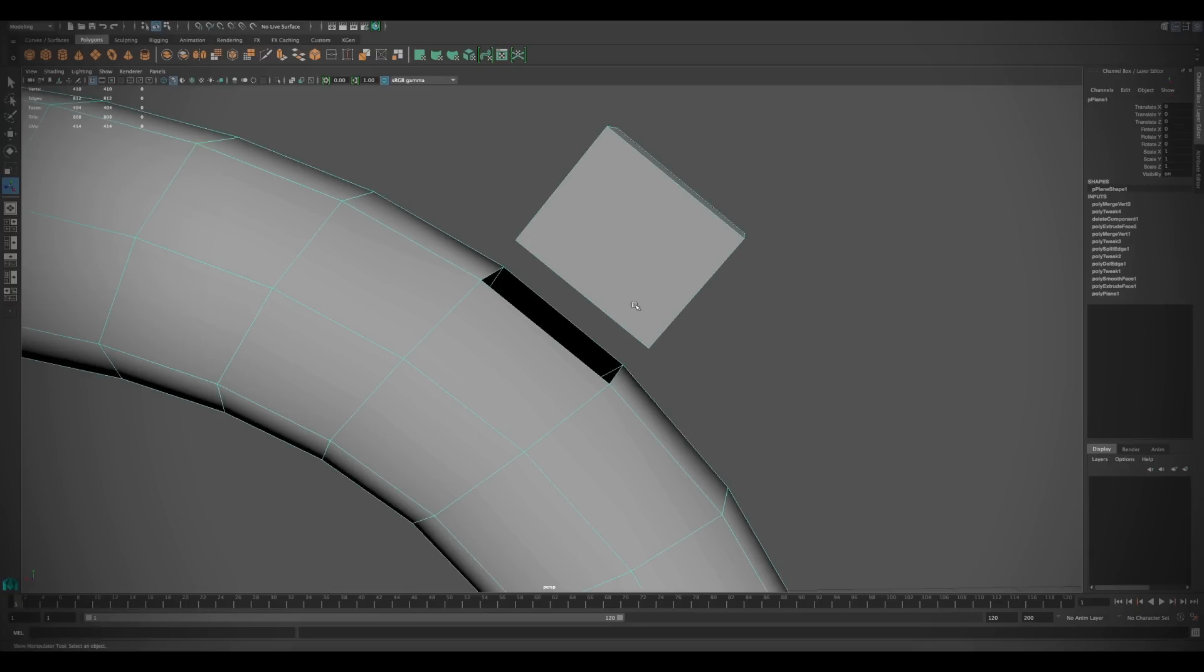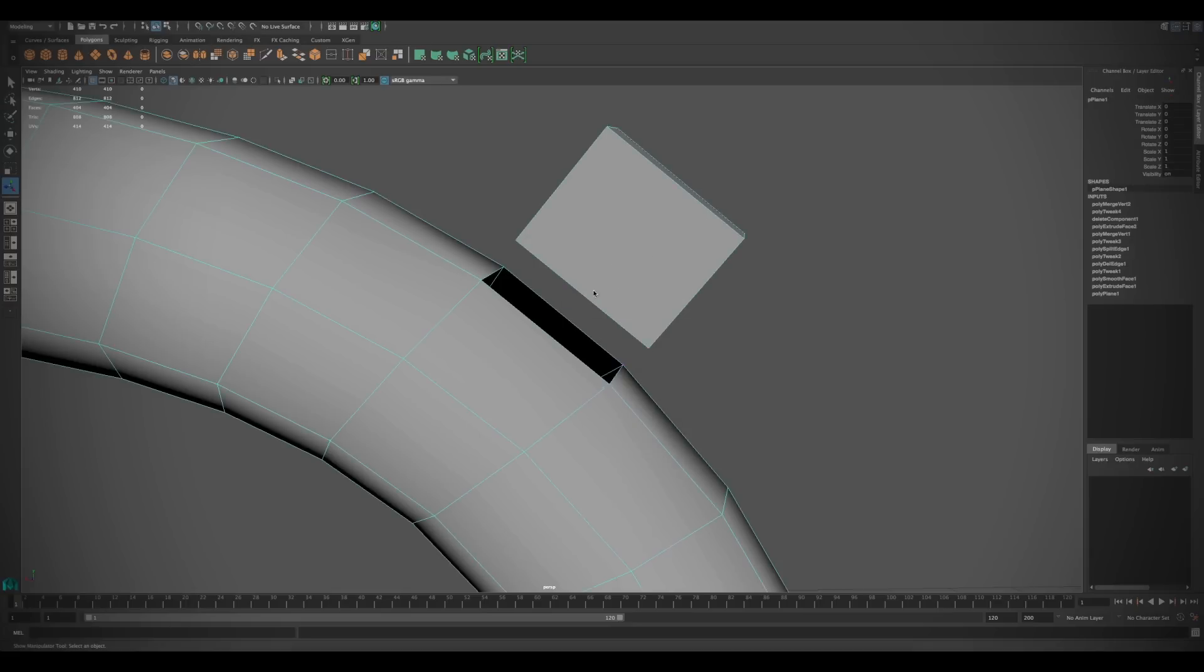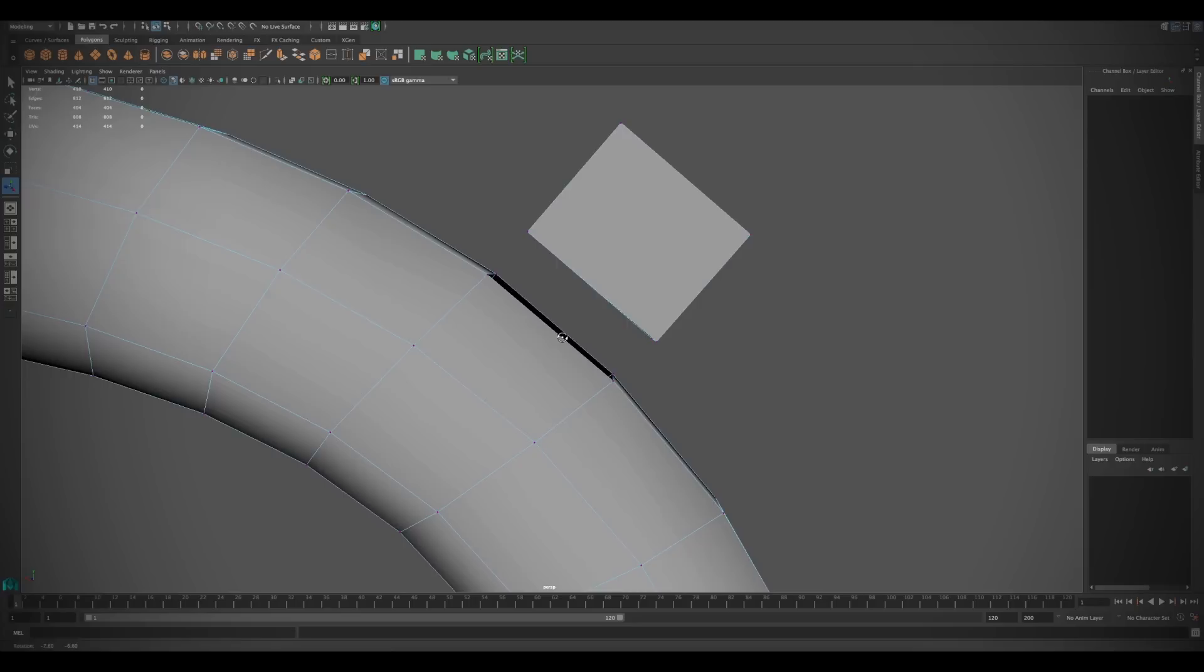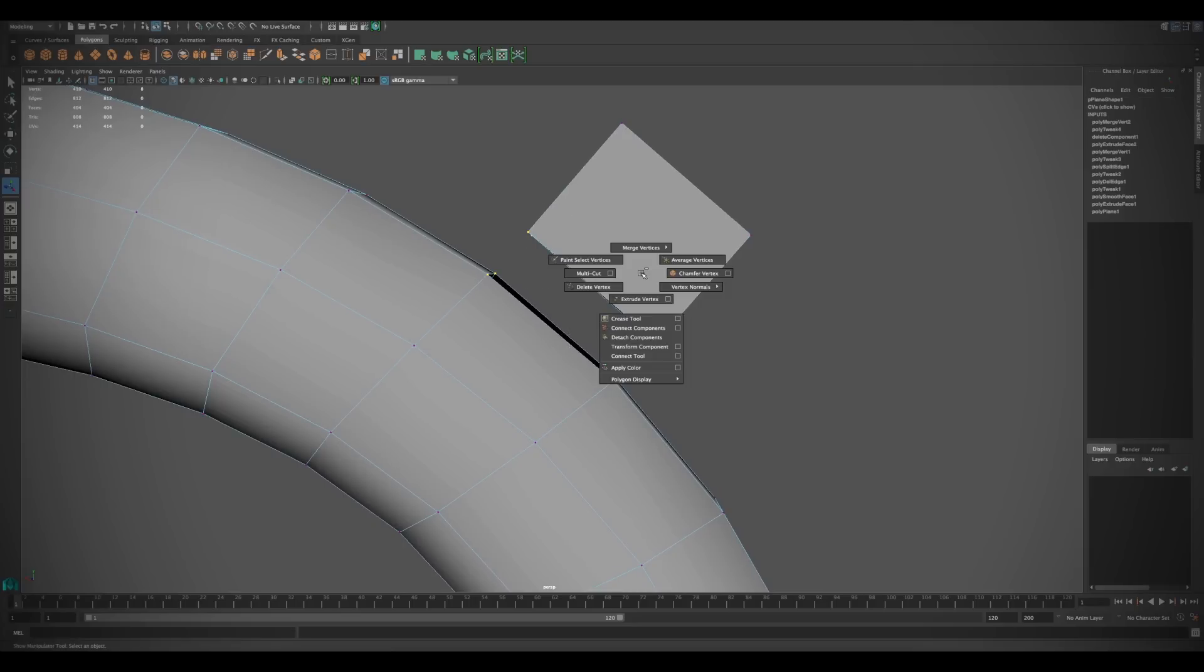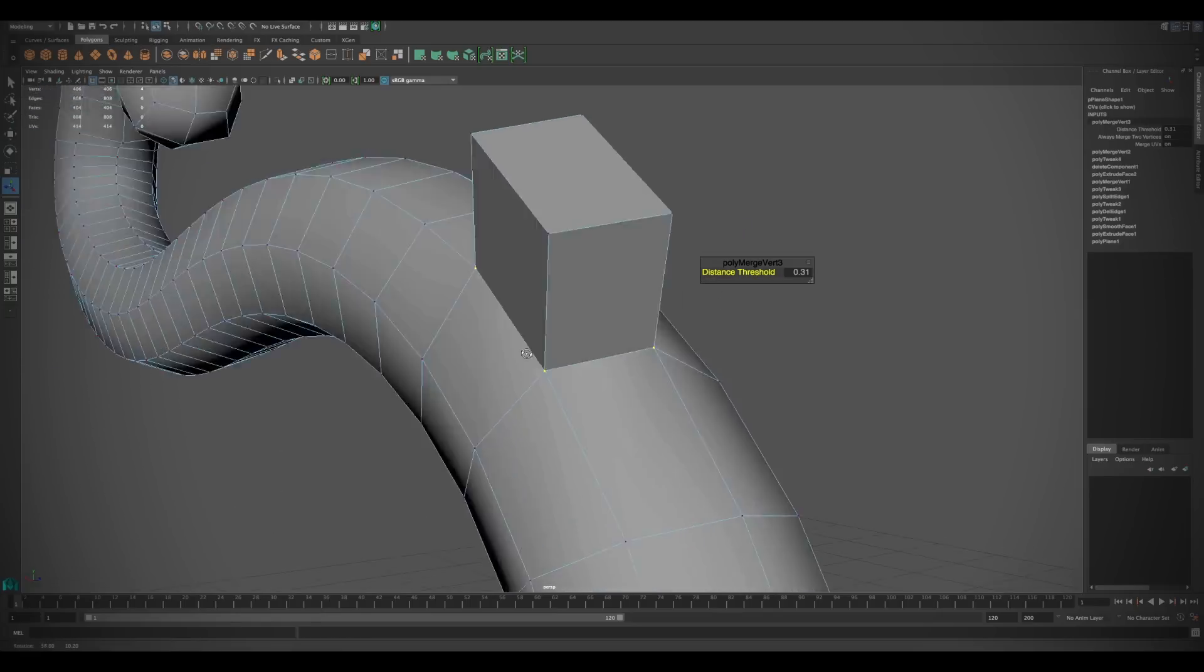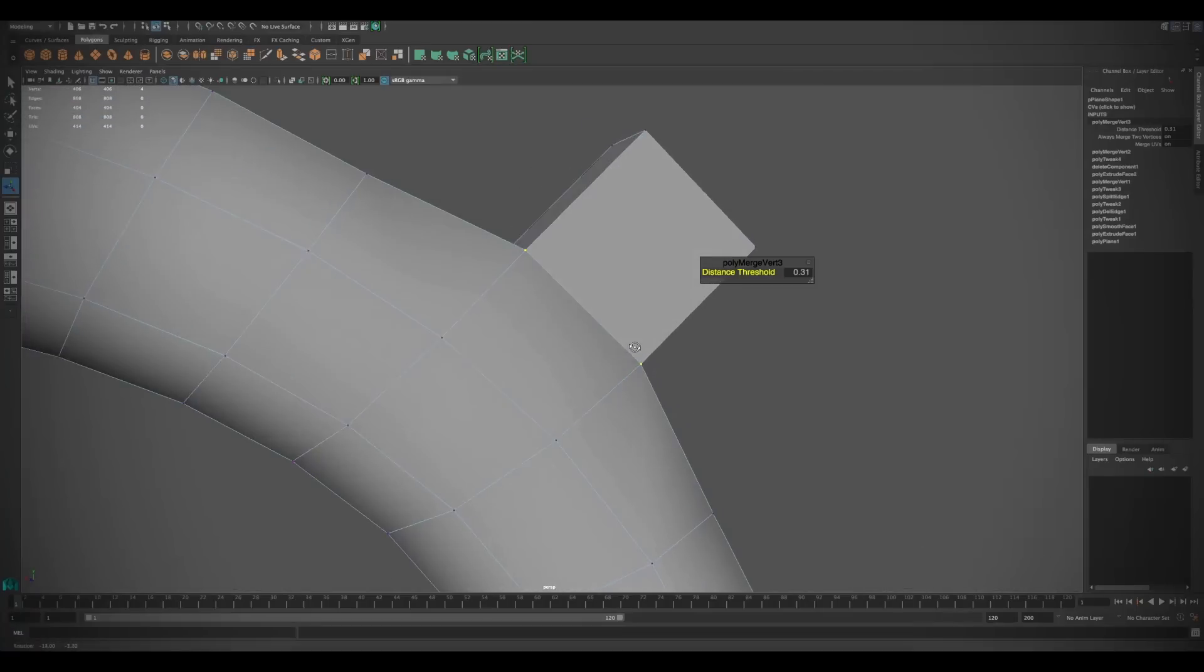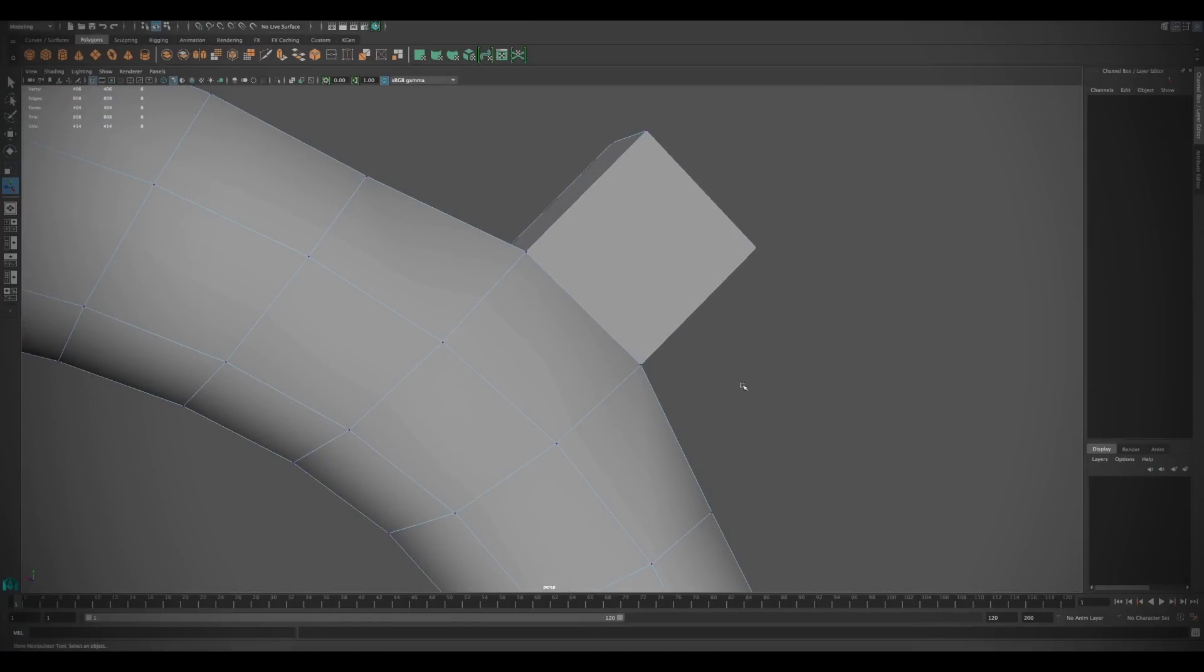Maya incorporates a new in-view display for certain operations. This allows you to edit common parameters without having to go into the channel box or attribute editor. The in-view display works well for extruding, merging, and even creating polygon primitives.